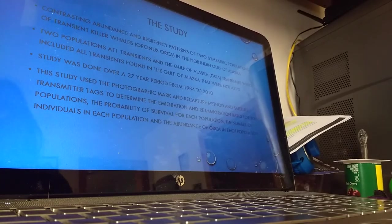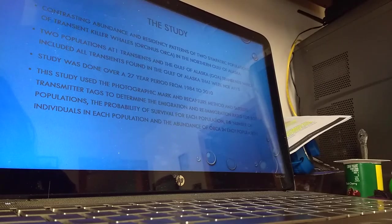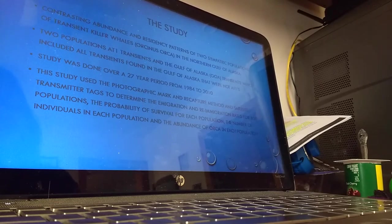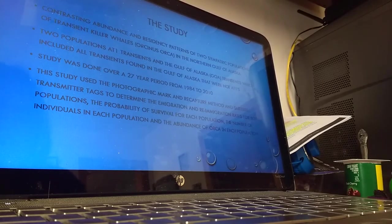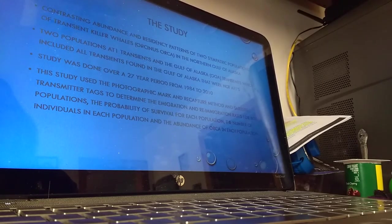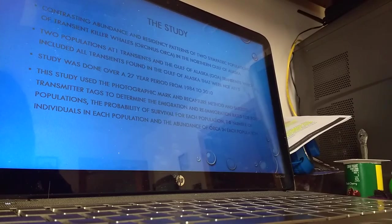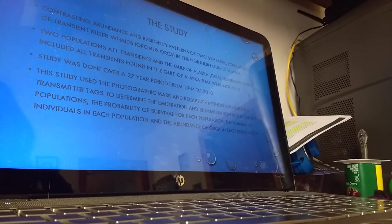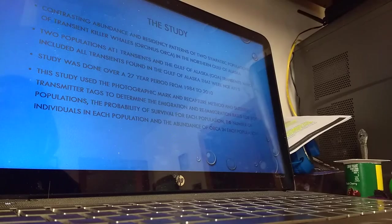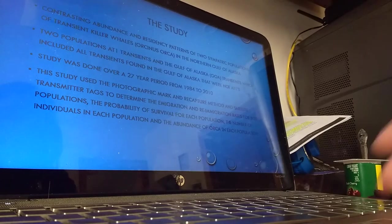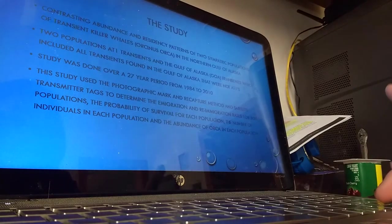They were trying to determine the emigration and re-immigration rates for both populations, also tried to determine the probability of survival for each population, and determined the number of individuals in each population and the abundance of orca in each population.